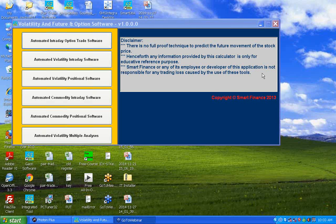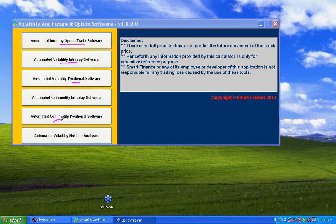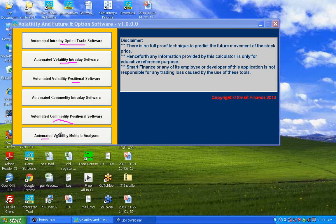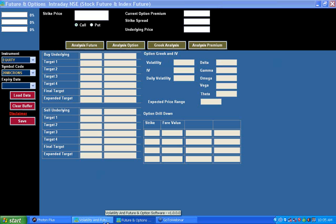In this presentation I am going to describe the features of our volatility software. Broadly it has six features: one for the intraday option trader, one for the intraday future equity and currency trader, one for the commodity trader. You can make short-term investment decisions where your investment horizon is less than 10 days, positional trade in commodities also within 10 days, and a multiple stock analysis feature where you can get all the analysis on one screen.